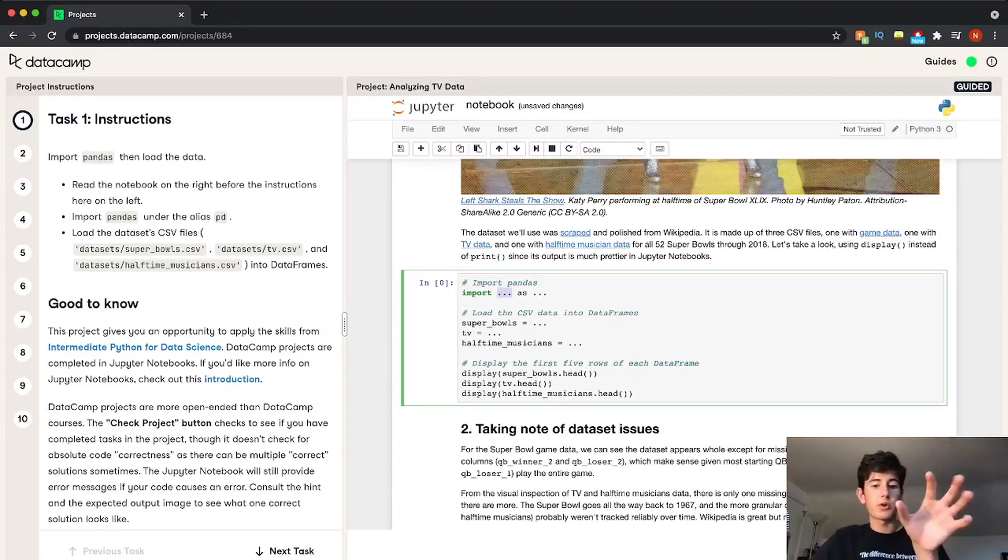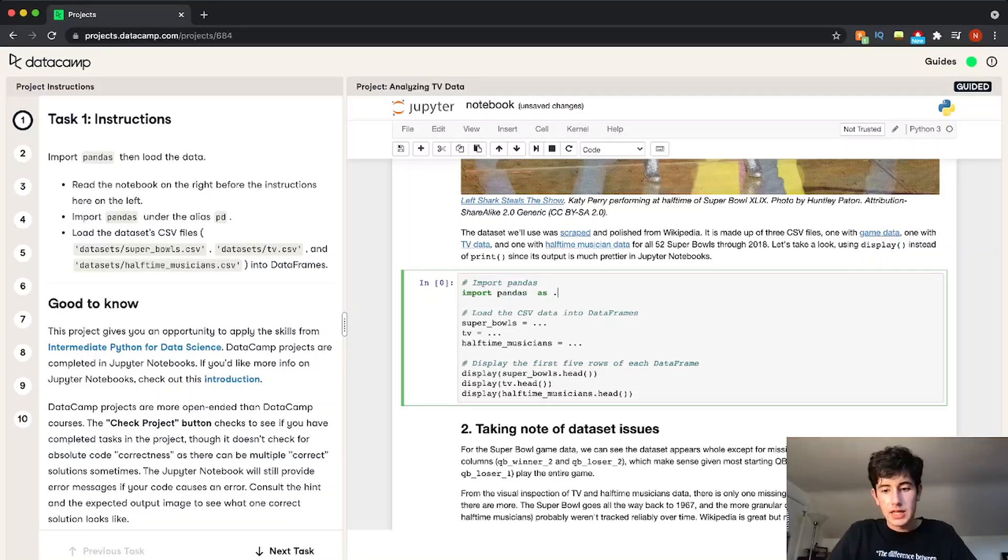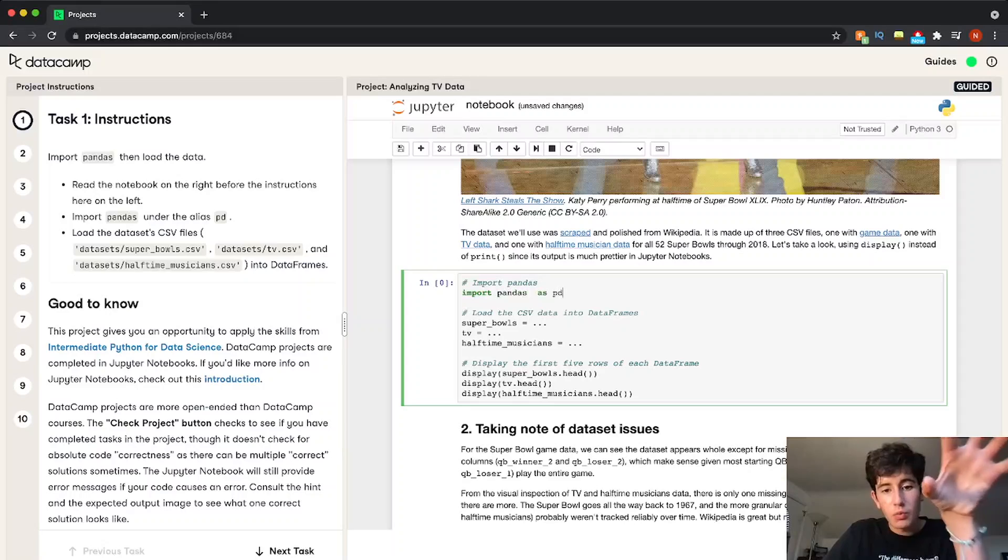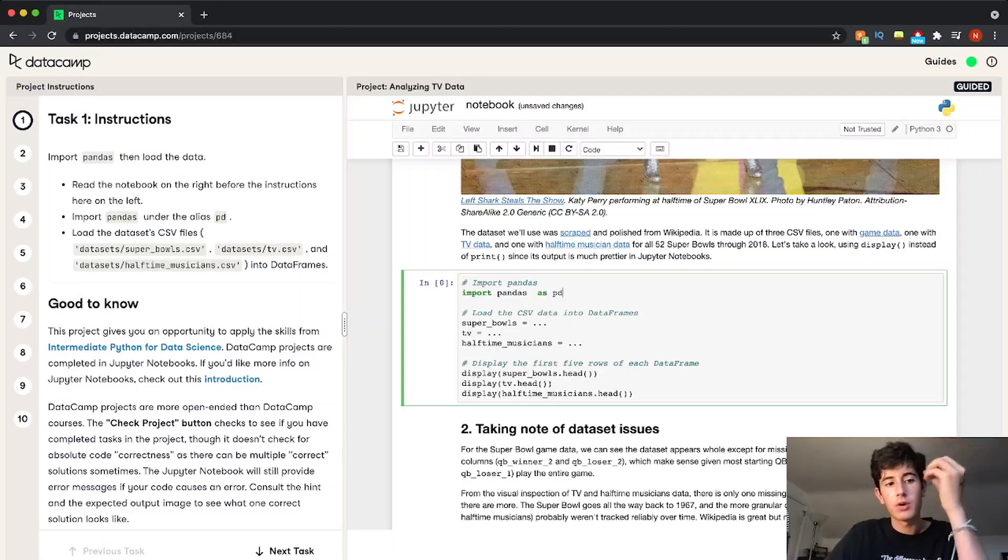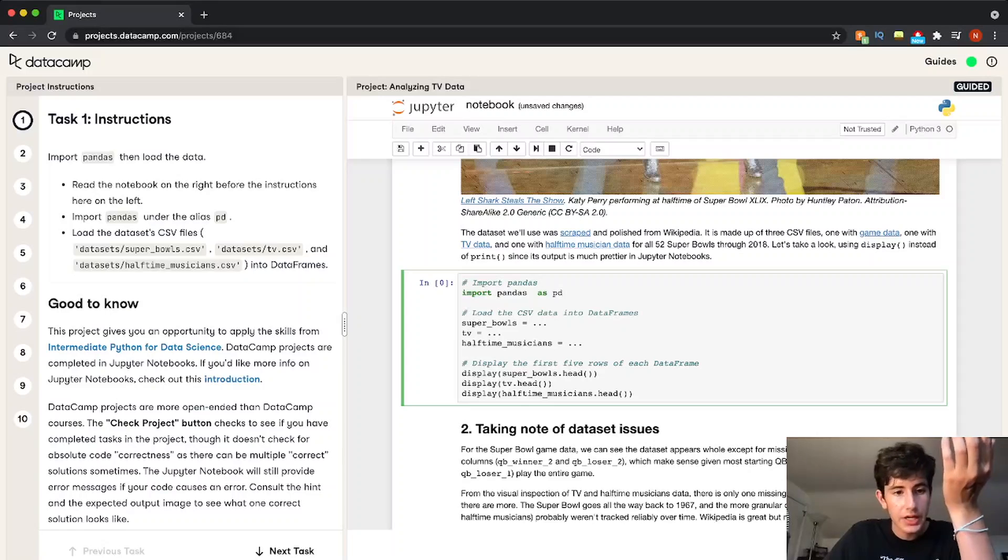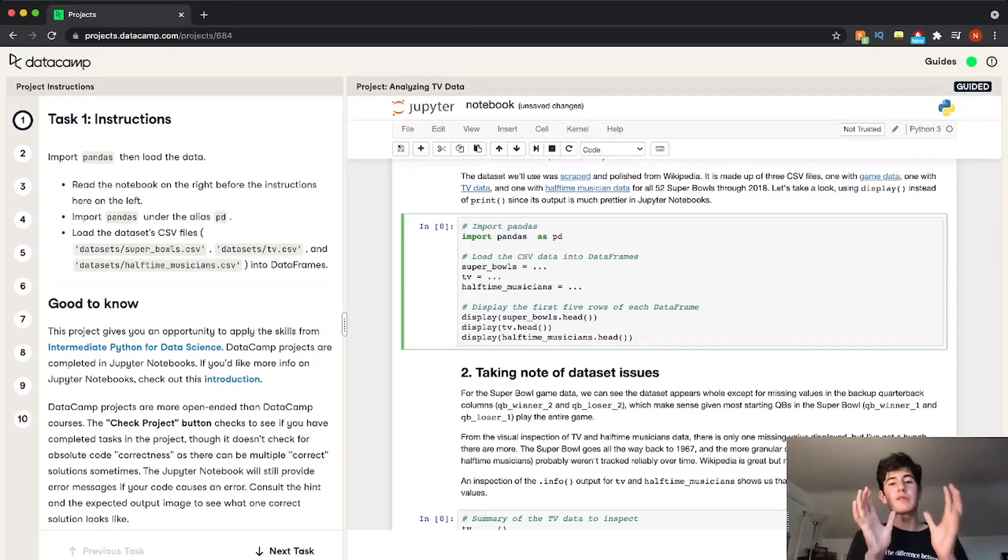And now all these dots are fill in the blanks. So we want to import pandas. So it would be import pandas as PD. And at each section, we can check whether our code is correct. So if we go through this really quick, we'd be able to check if this section of the project is correct.